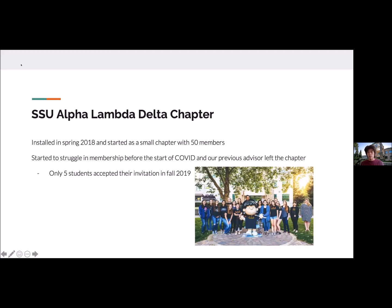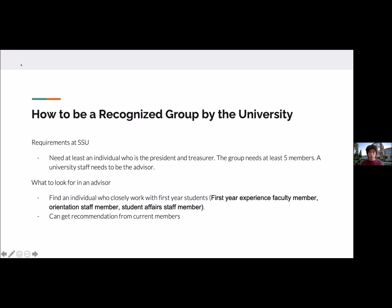In our fall 2019 invitation we only had five students accept their invites. So how do you get recognized by your university? All universities have requirements to be recognized on campus. At Sonoma State, the university requires each club to have at least a president and a treasurer, as well as at least five members.